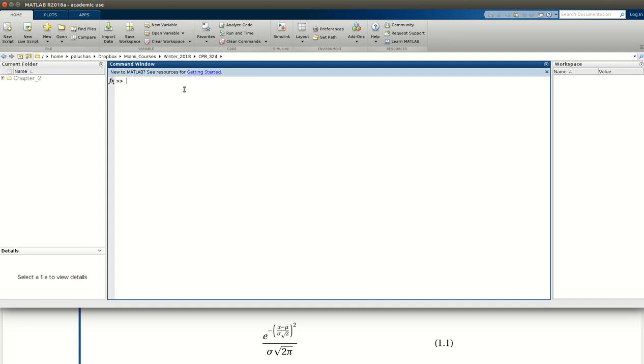So now I am over in MATLAB, and I've kept the equation open in the textbook so that I can see it and reference it as we type it up.